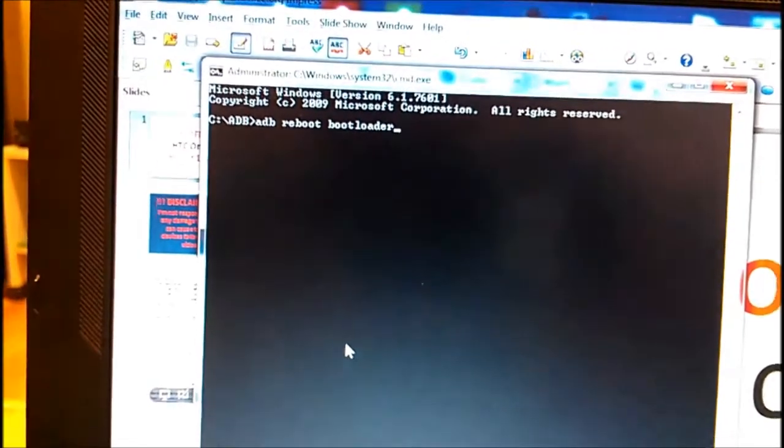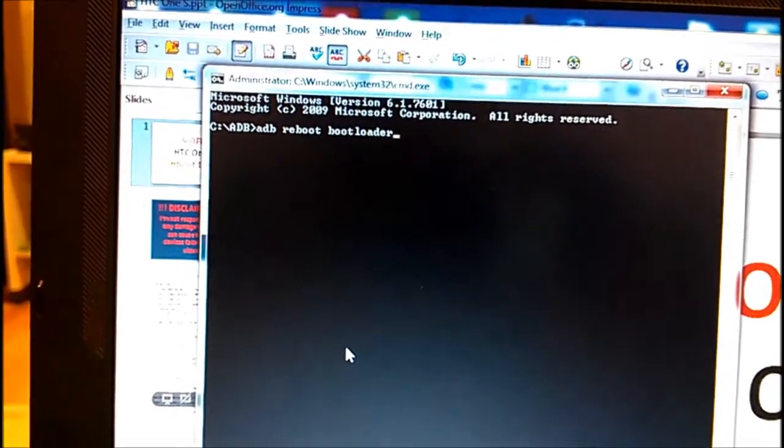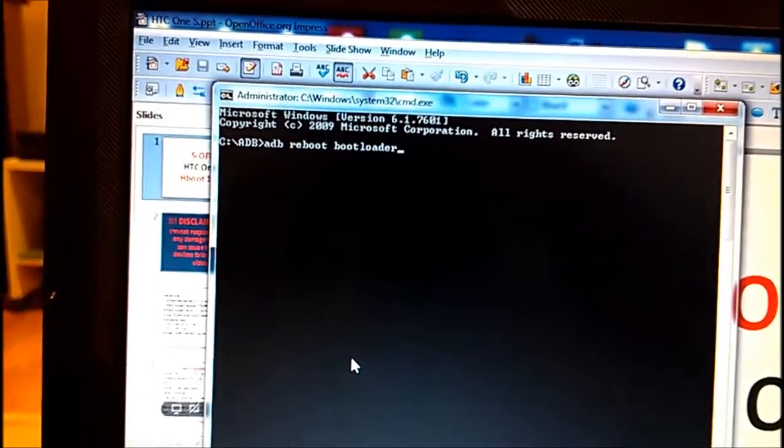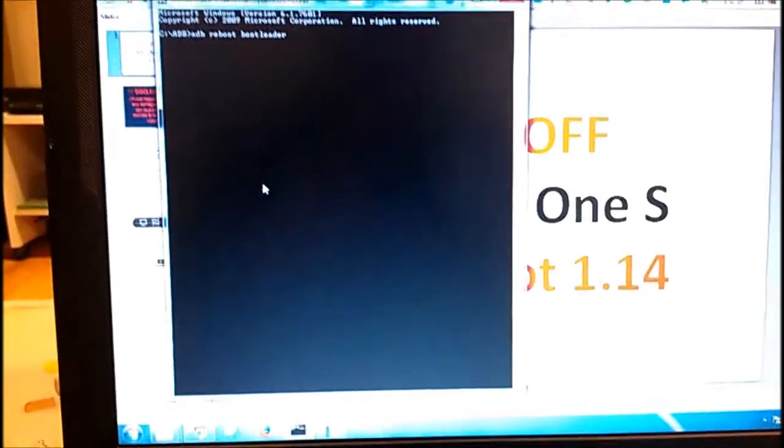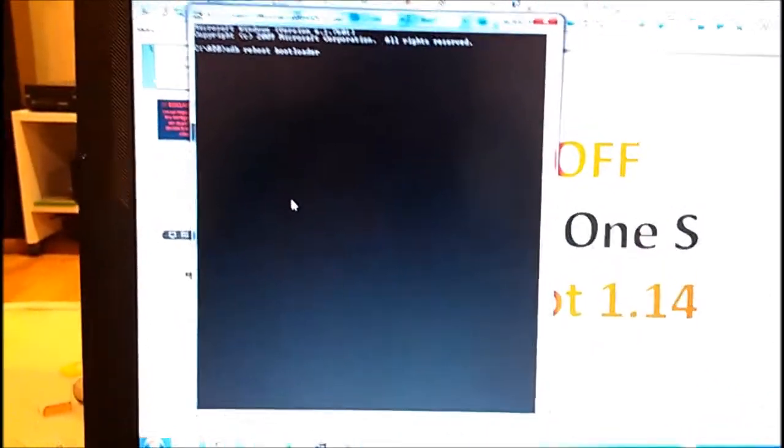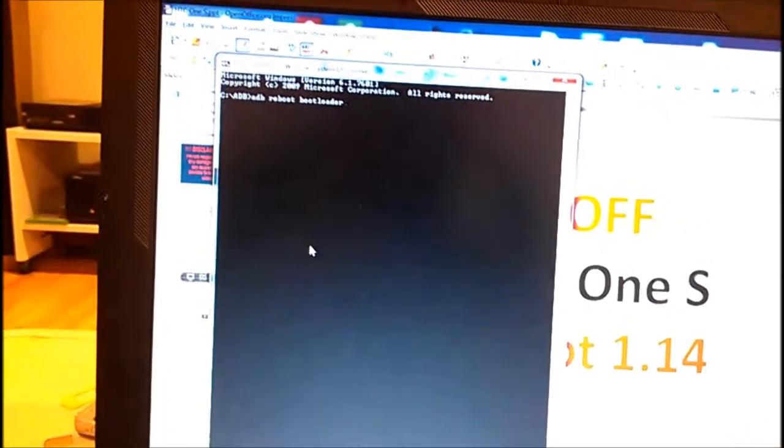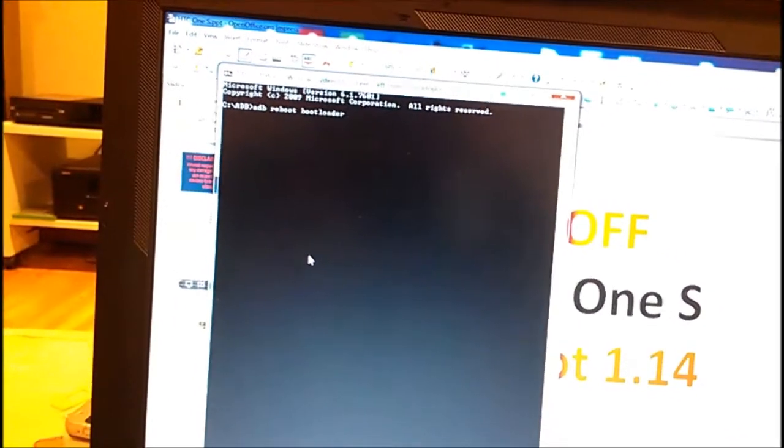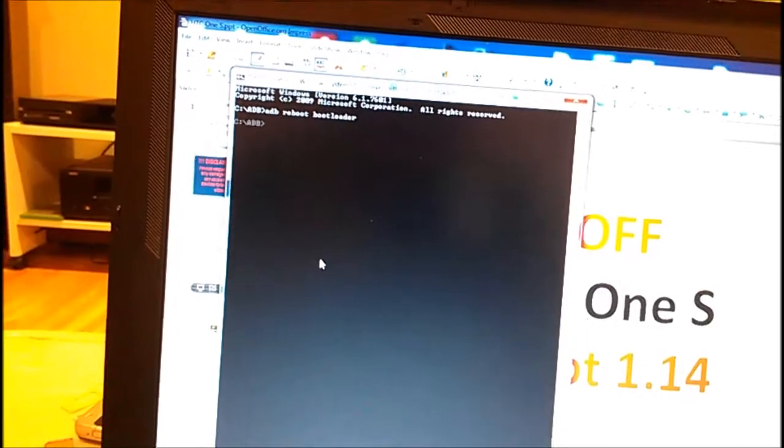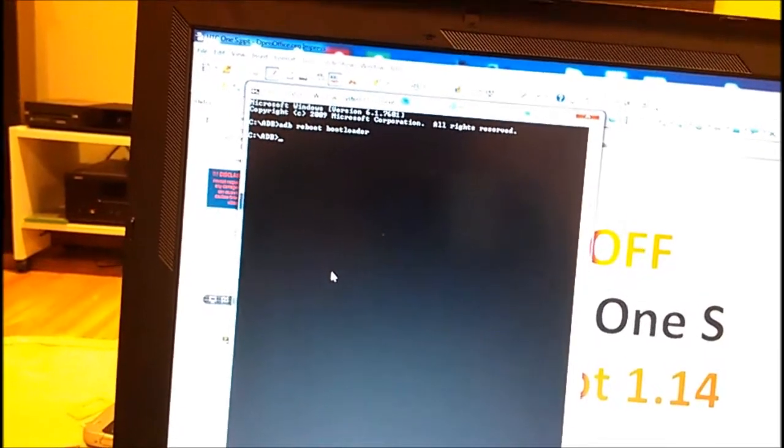My phone is connected through the micro USB cable to my laptop. I turned on the USB debugging, so when I press enter my phone will reboot to bootloader.